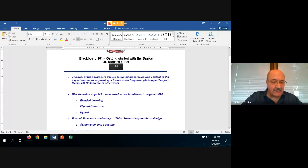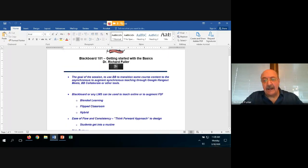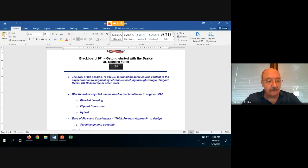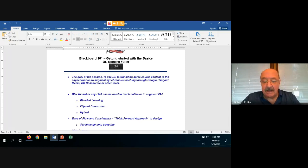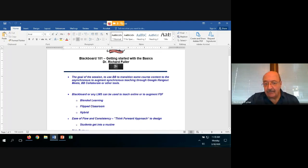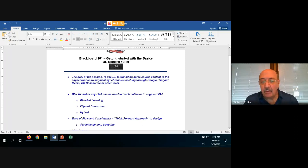Blackboard or any LMS can be used to teach virtually online for an asynchronous session, and many people at the university teach online courses solely. Or it can be used to augment any face-to-face class. The terms you'll hear are things like blended learning, the flipped classroom, hybrid — John and Jim both do those kinds of things. We're going to keep it fairly basic today.